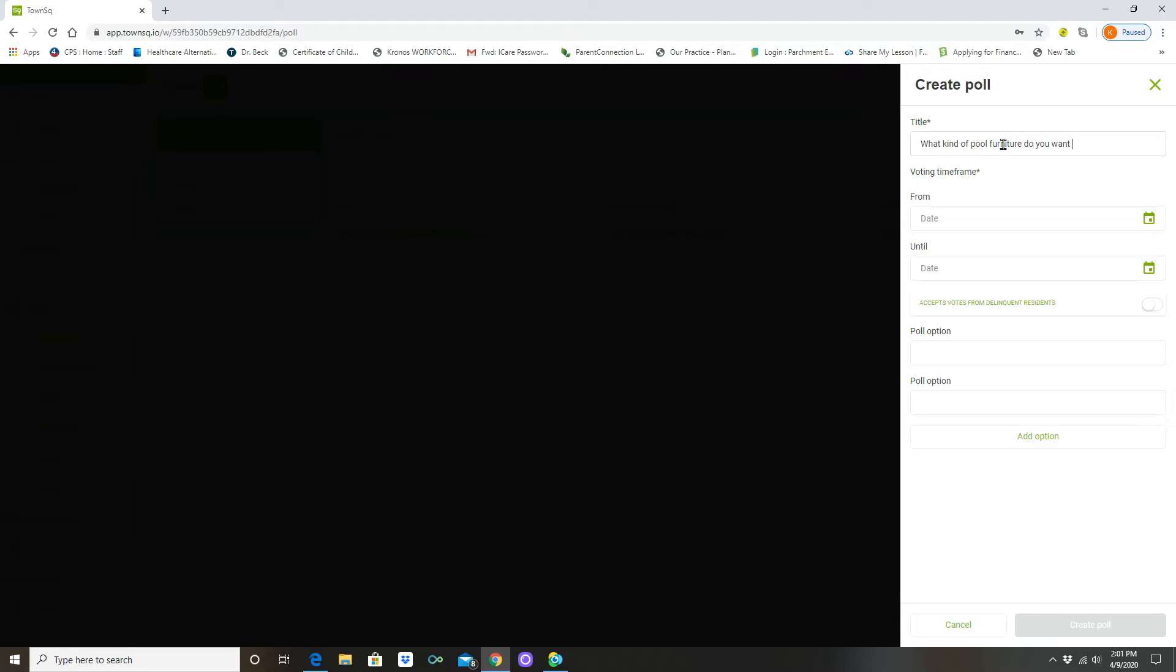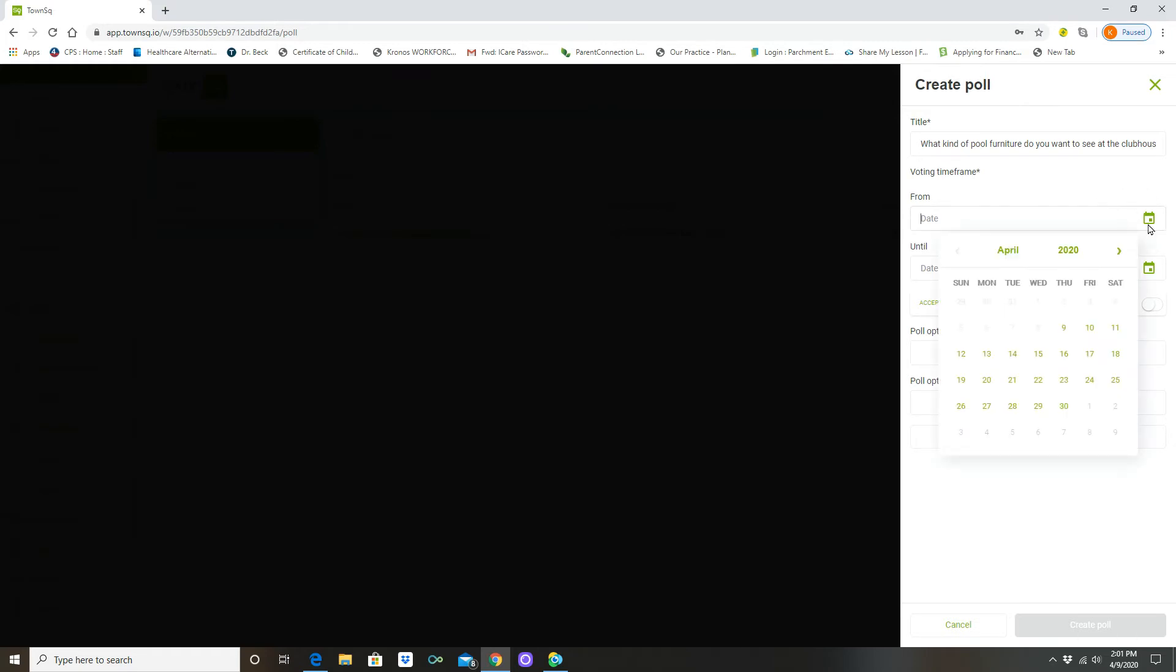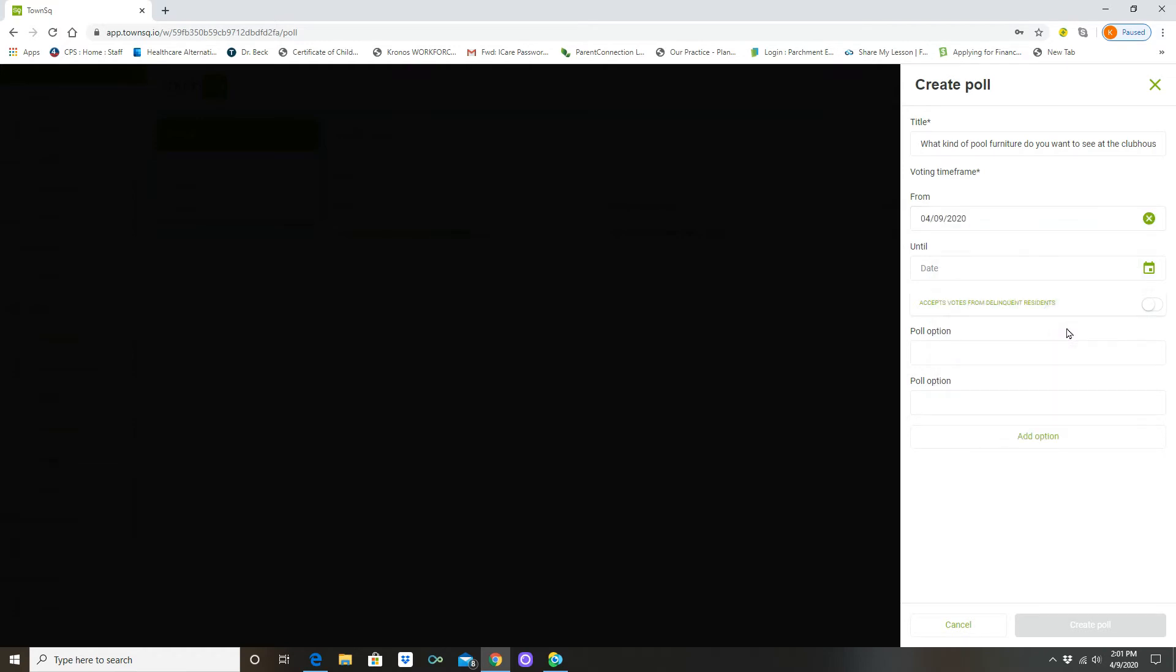From a voting timeframe, you want to give your unit owners and your board an opportunity to start and finish this poll because you certainly want to have an end date here. So we're going to start this today, today is April 9th, 2020.